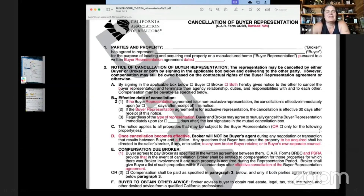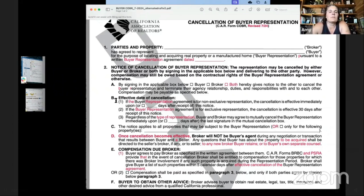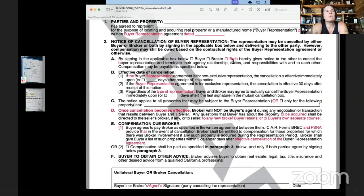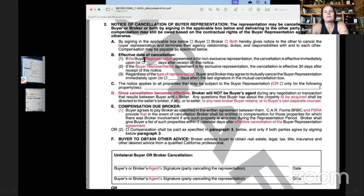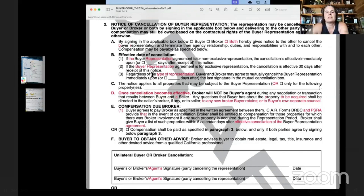Section two is the Notice of Cancellation of Buyer Representation. The representation may be canceled by either buyer or broker or both by signing in the applicable box below and delivering to the other party. However, compensation may still be owed based on the contractual rights of the buyer representation agreement. If the buyer representation agreement is for non-exclusive representation, cancellation is effective immediately upon notice or a specified number of days after receipt. For exclusive representation — which I encourage everybody to check — the cancellation is effective 30 days after receipt of the notice.